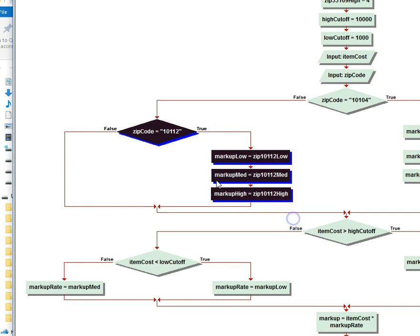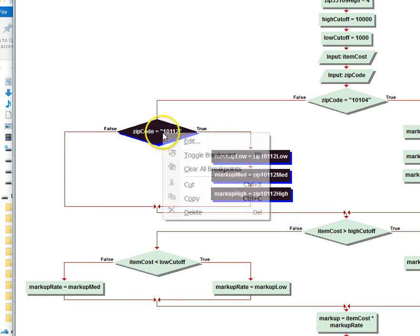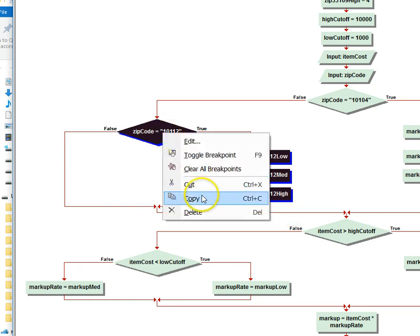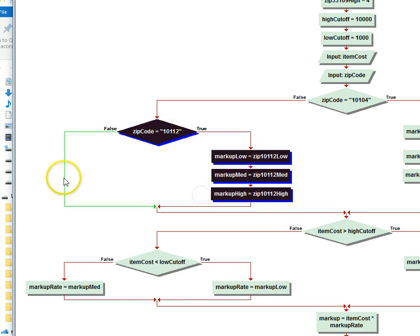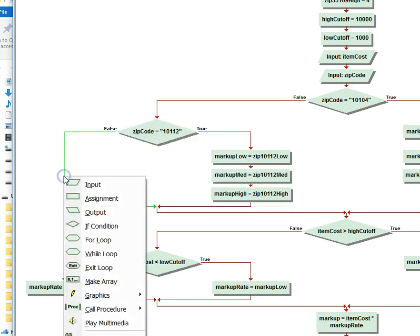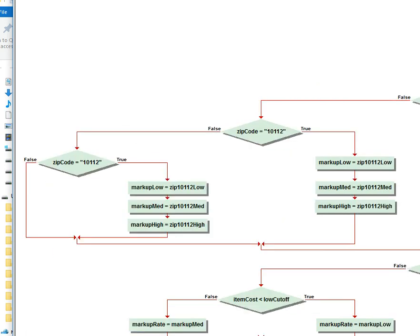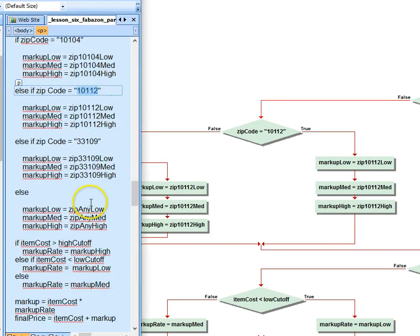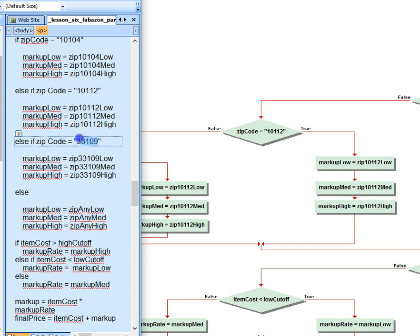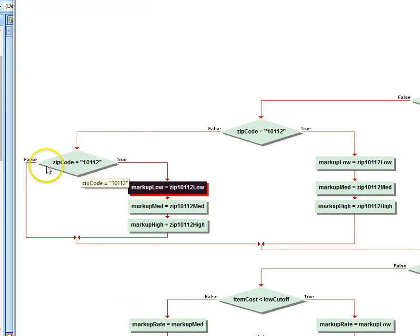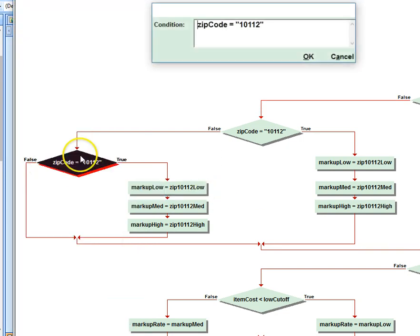So now we just simply move over. I copy this, I paste it here. And then for here I'm going to have to use 33109. And again, since I consistently named my objects or my variables, I simply have to paste this into here.